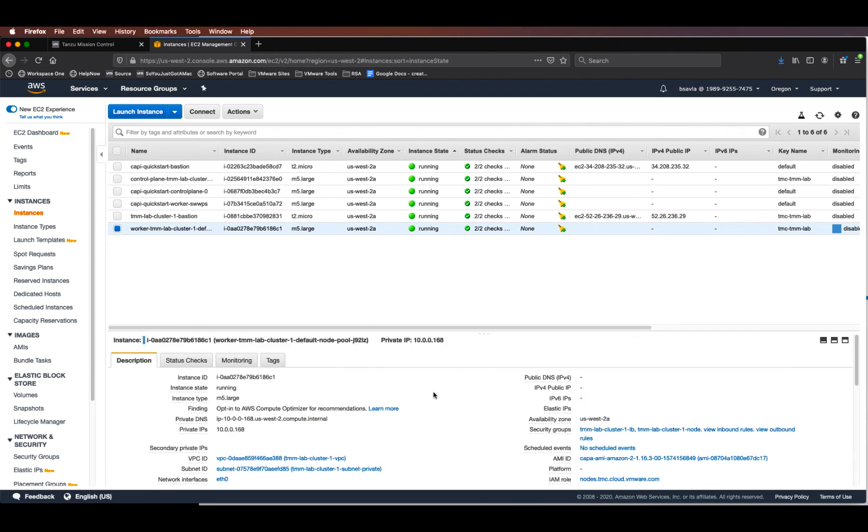So thank you for watching this video. This is how we integrate AWS into Tanzu Mission Control. Thanks.